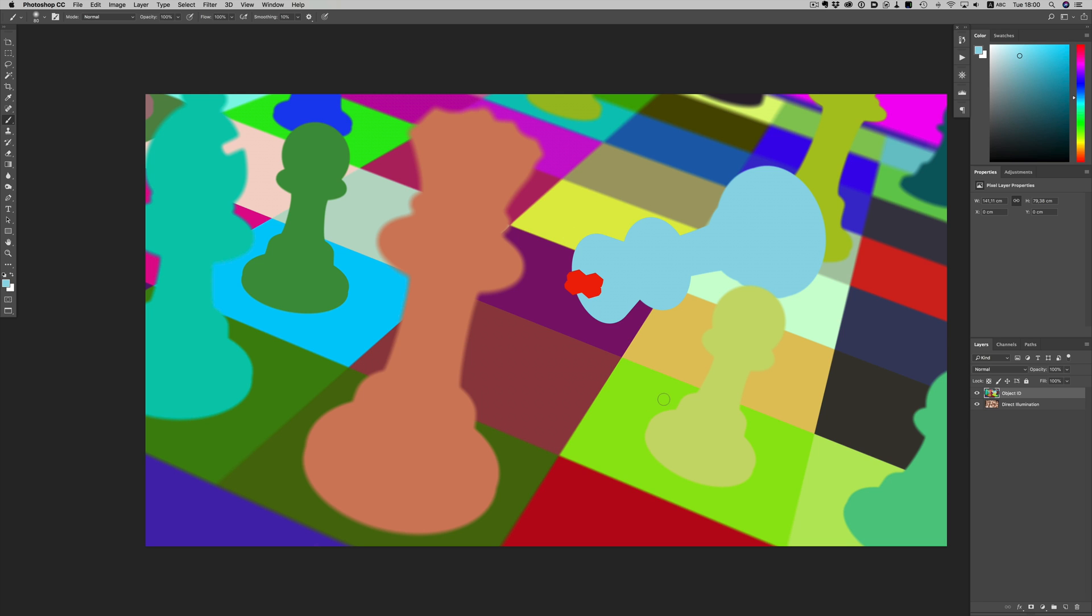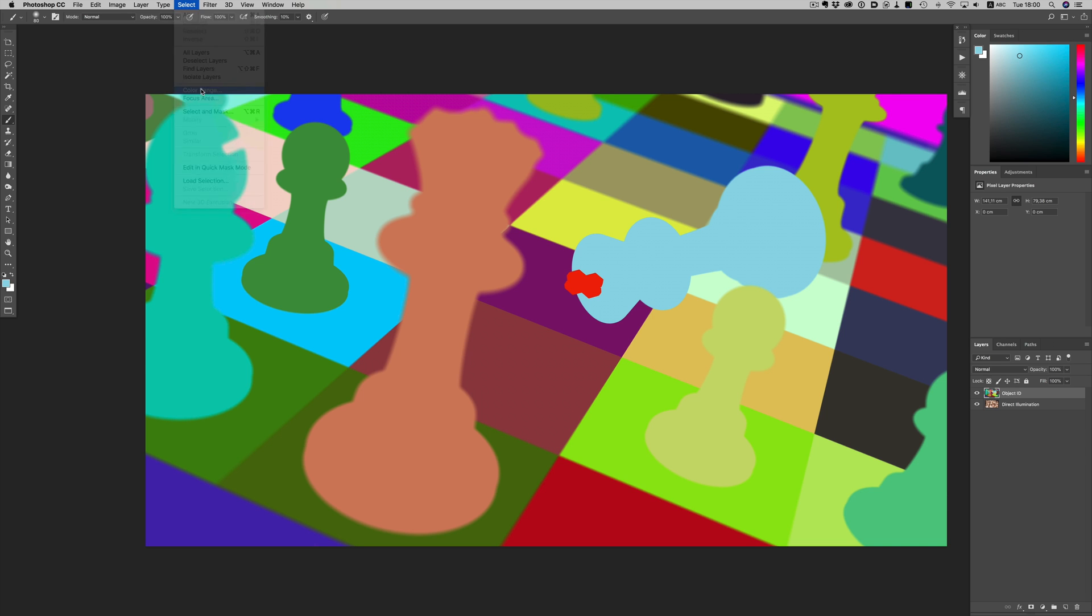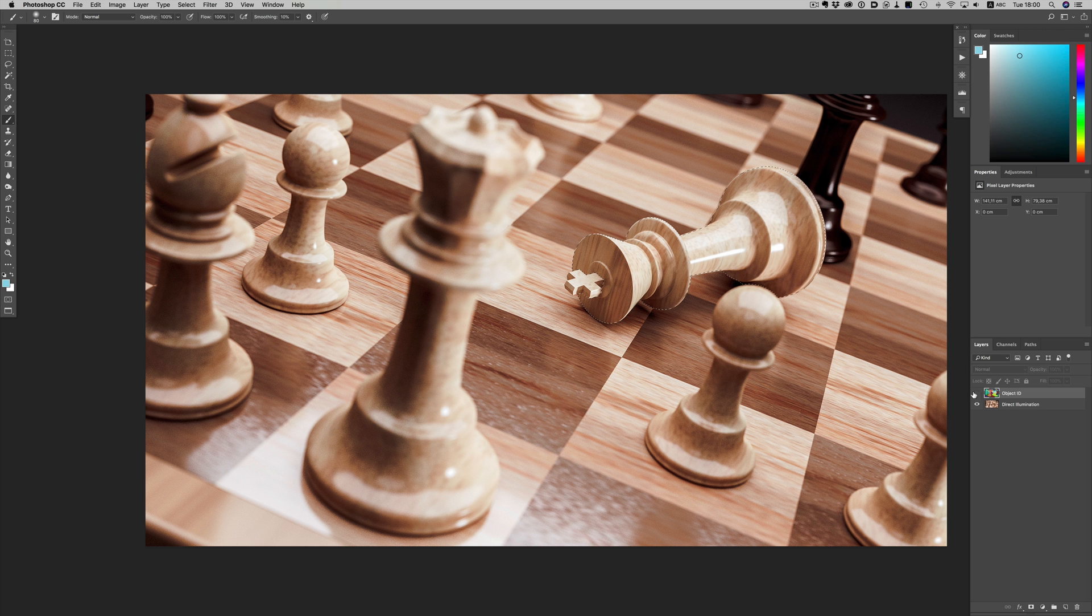Now to select the object we want, we can do it in multiple different ways, but I usually prefer the Color Range method. So I'll just go to the Select menu, then Color Range, and then just pick the color that represents the object we want to adjust.